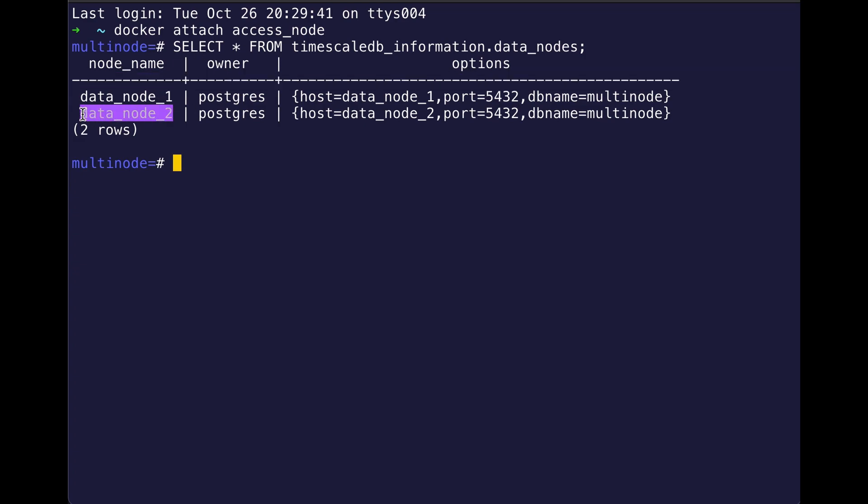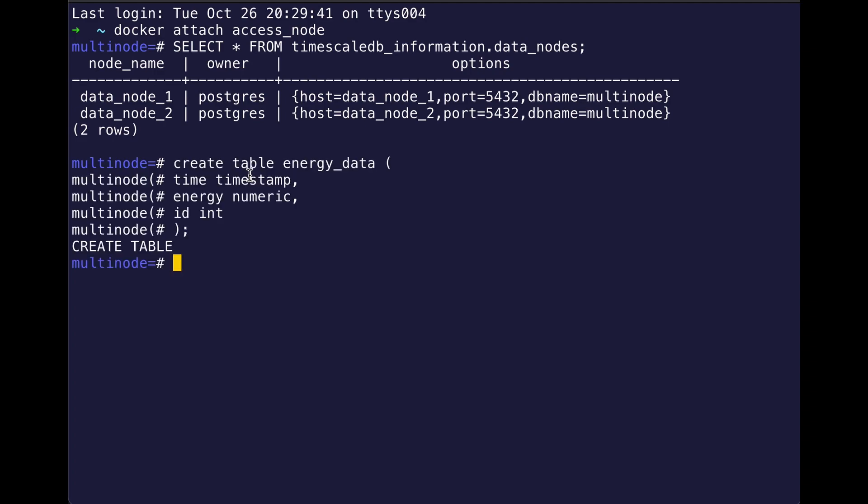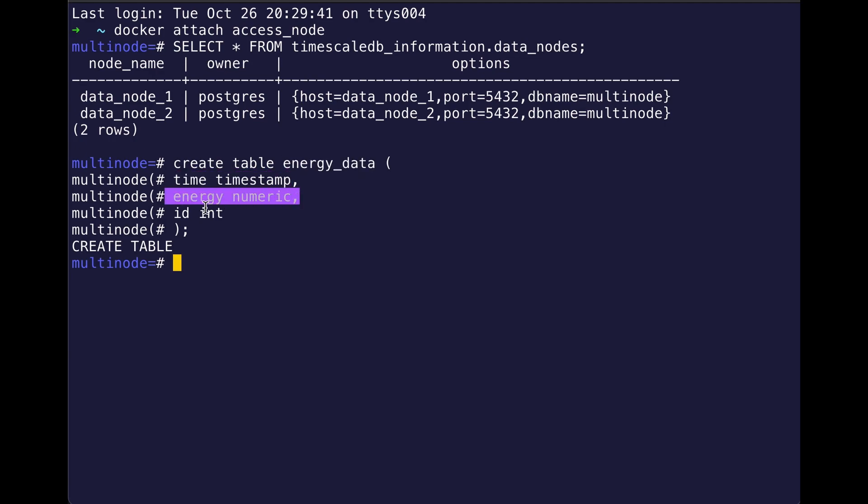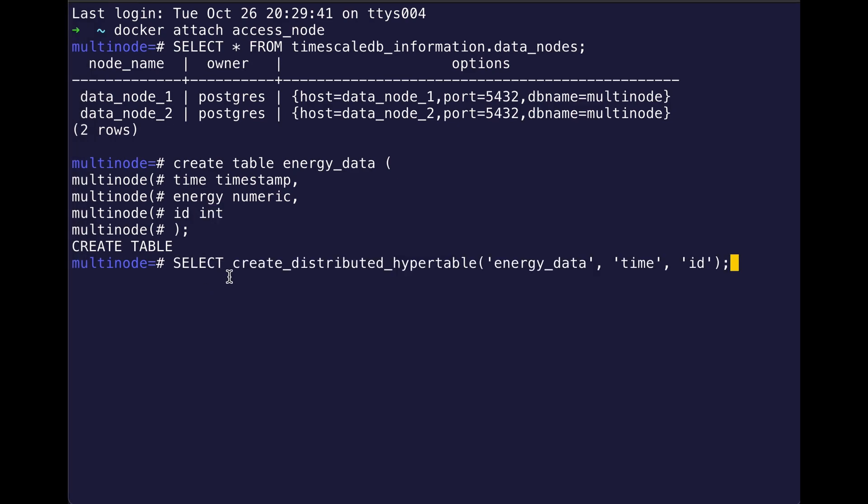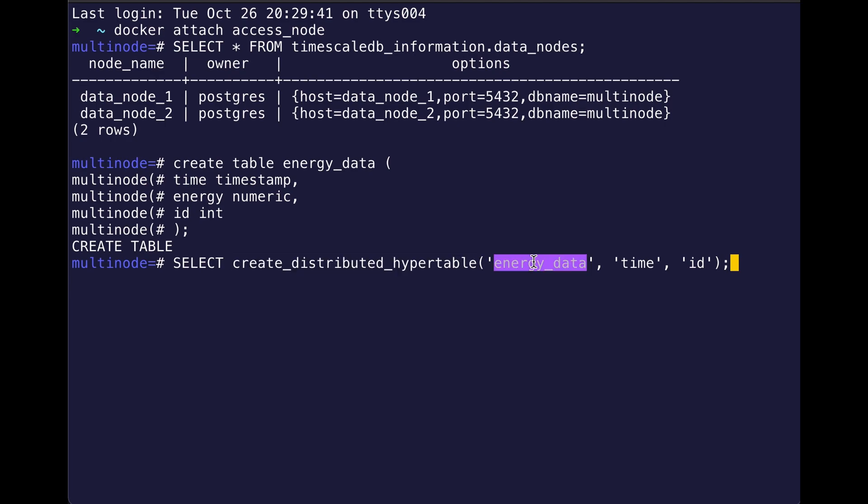So then I will create a table, and I'm going to call this table energy_data with a time column, an energy column, and then an id column. And so that id column is actually going to be how I partition across my data nodes. So then I want to create my distributed hypertable, and I do it on my energy_data table, partitioning by time and then id, that being the categorical partition in addition to time.